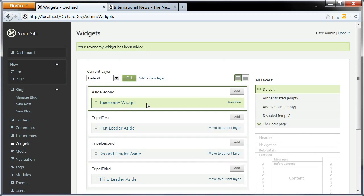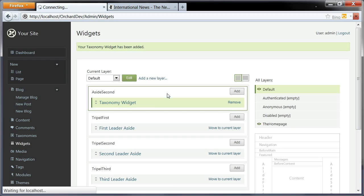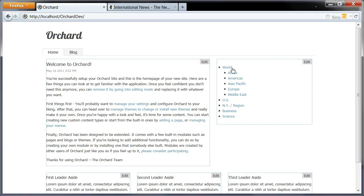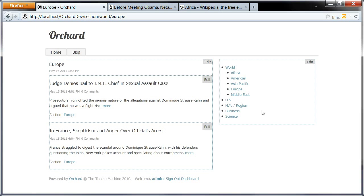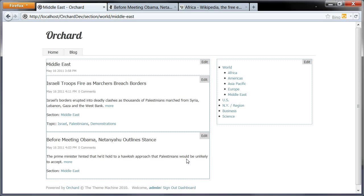I can now go to my front end, and now I have my navigation here. If I click on Europe, I can now see the two posts assigned to Europe. If I click on Middle East, I can see the posts I assigned to Middle East.